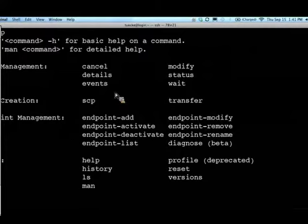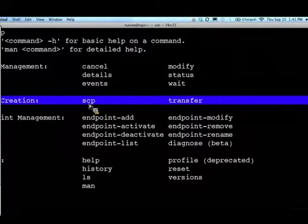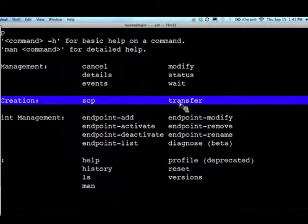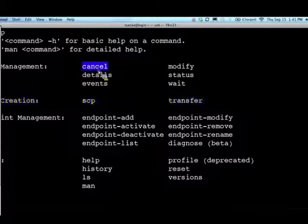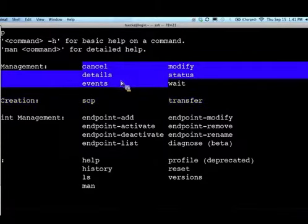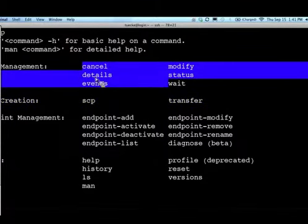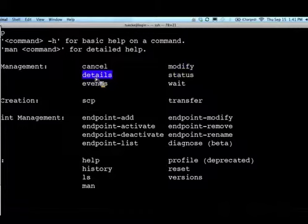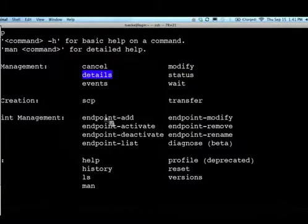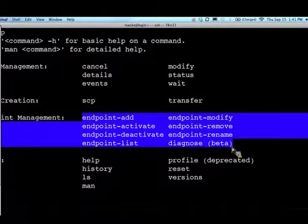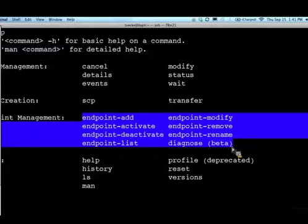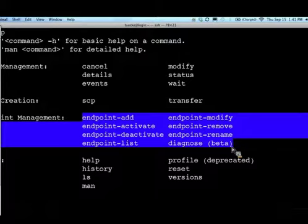I've now logged into CLI.GlobusOnline. We have help, so the help command shows all the commands available, so there's the SCP and transfer. SCPs are easy look-alike, transfer is a more detailed extensive one. I can do a lot more with task management. I can check status of things, cancel, drill into details. All that stuff you saw in the browser you can get through here. I can manage endpoints.